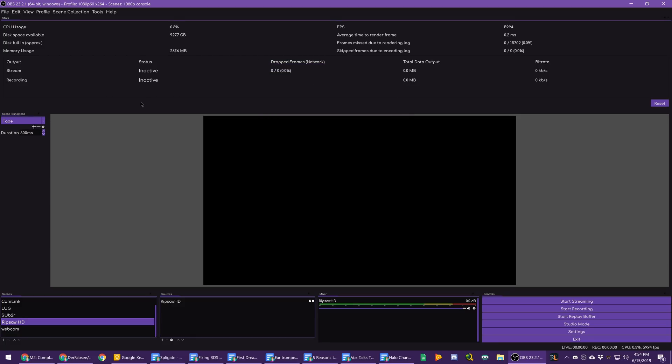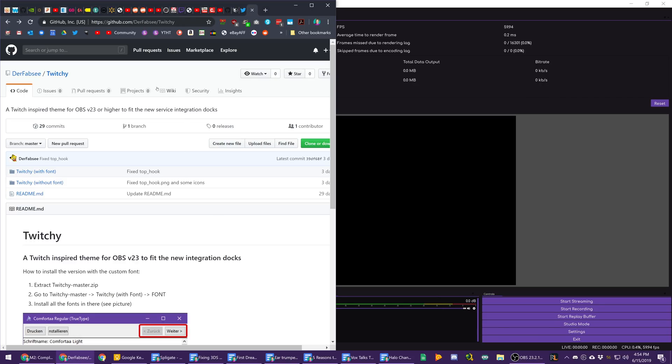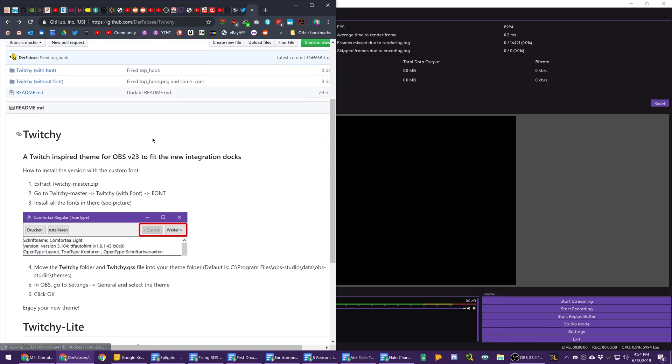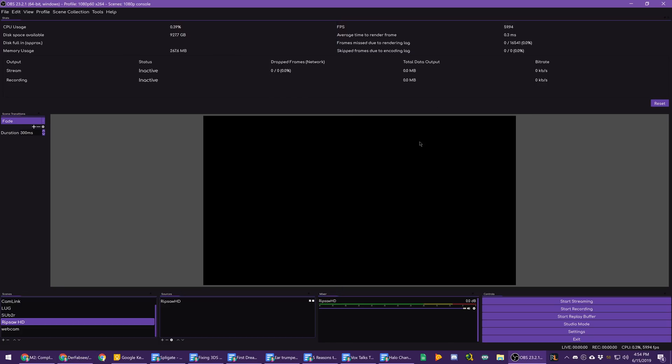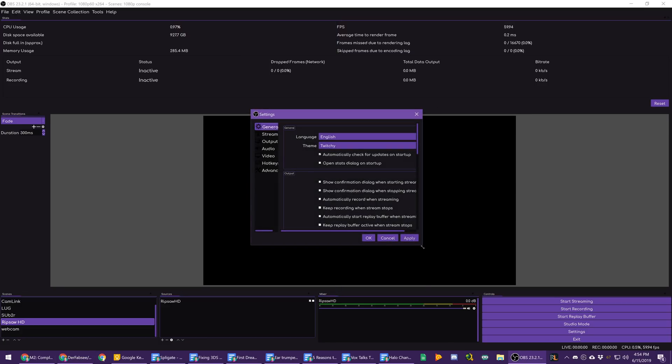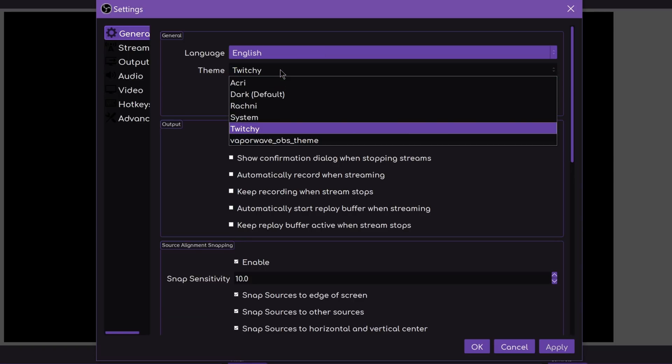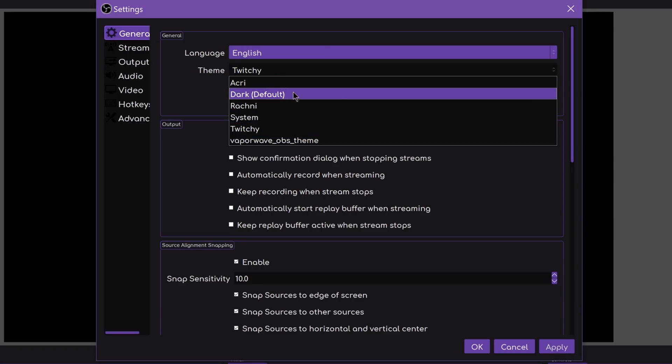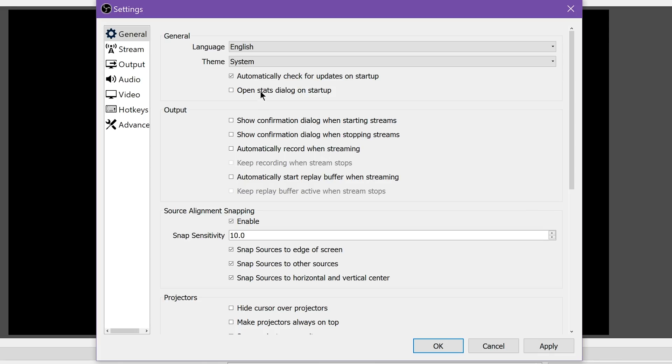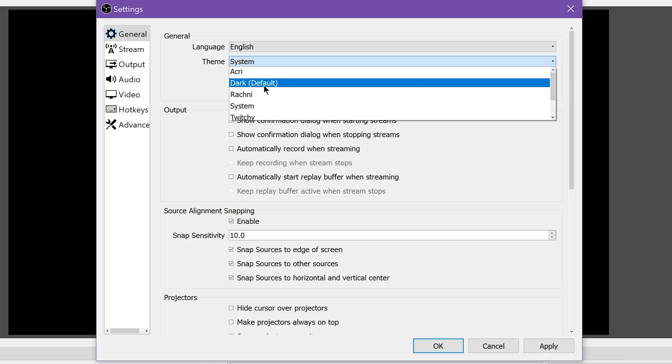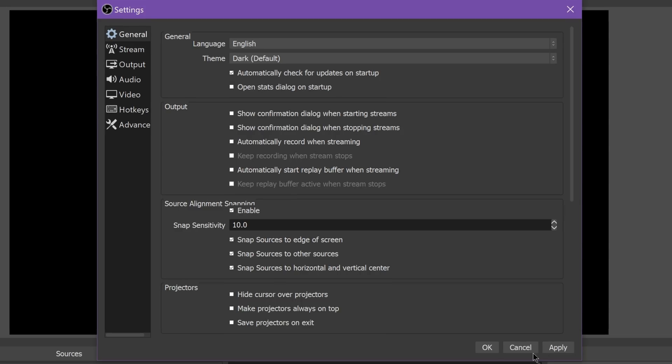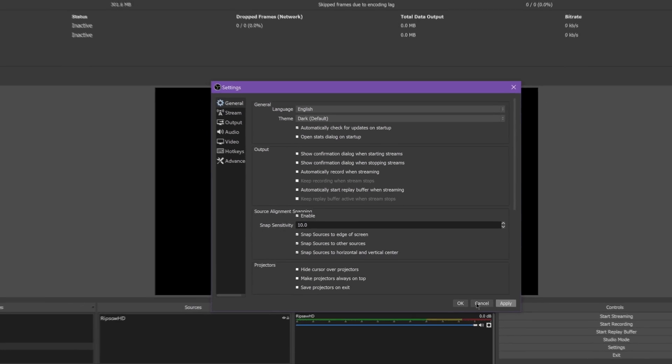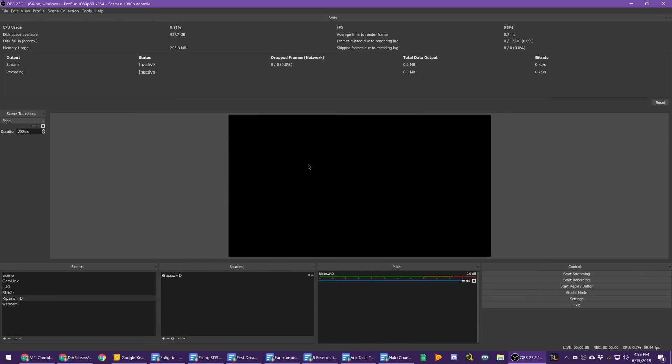One of the things they did was update the dark theme, which is now the default theme, to be more consistent across devices. But that seems to have broken the Twitchy theme that I use at the moment. I'm assuming it will get updated very shortly for the new OBS update. Now dark is the default, and the old default theme is now called system. I'm really glad they made dark the default now.